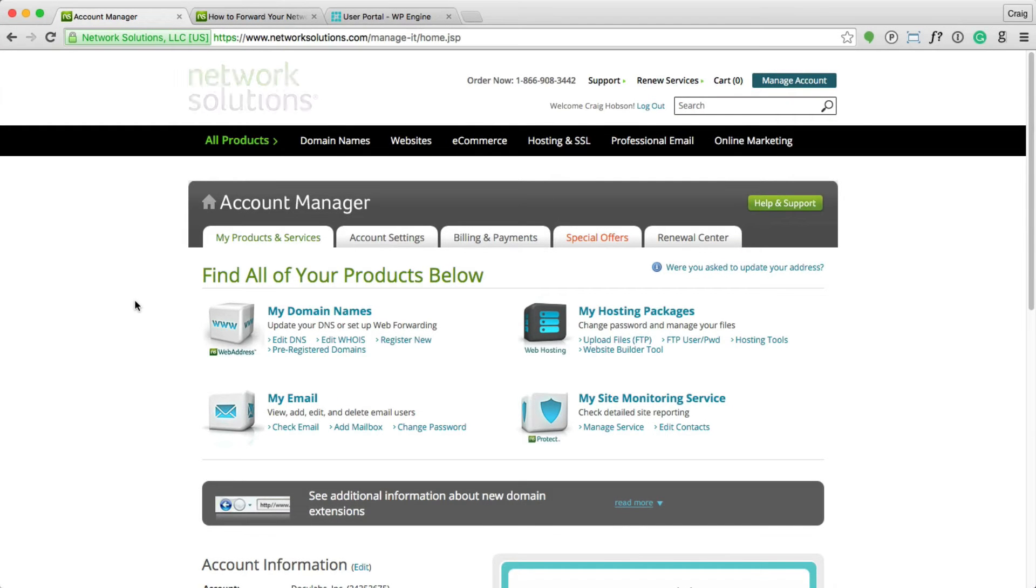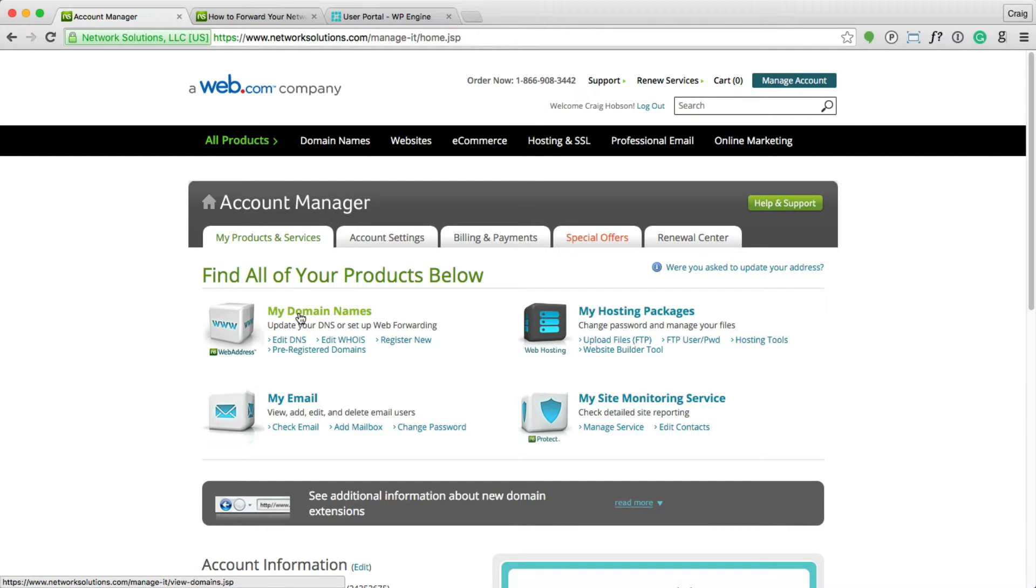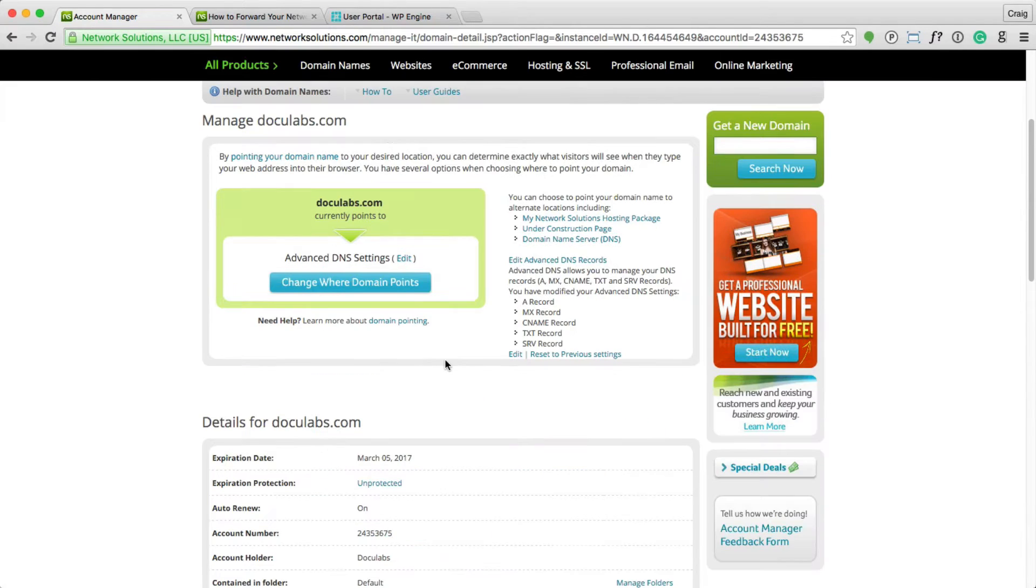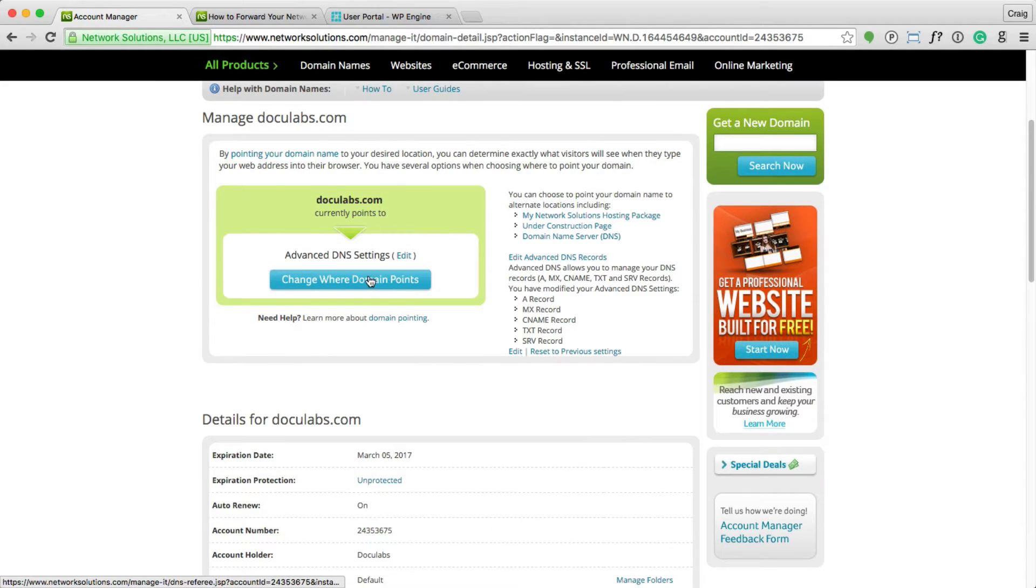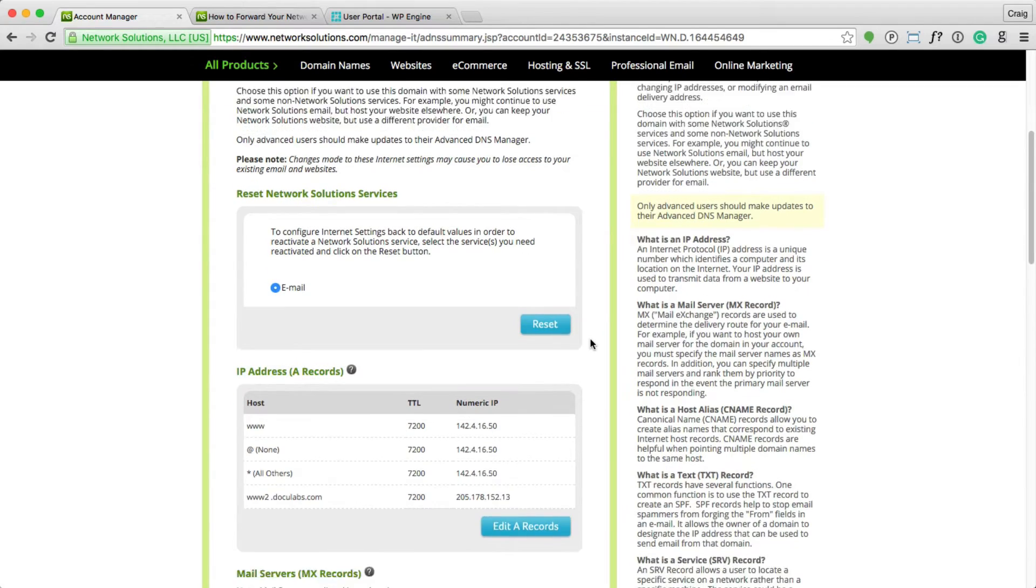Pointing your domain name to WP Engine usually is done by simply logging in to your Network Solutions account. Click on My Domain Names, find your domain, and click on Advanced DNS Settings where there's a little edit link that will take you to this page.